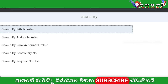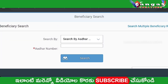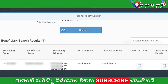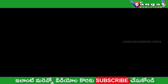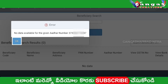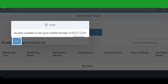Friends, there are two links. Click on the search — there are a number of options. First: PAN Card Number, Bank Account Number, Benefit Number, Request Number. Let's select one. I'm going to select the Aadhaar number. Enter and search code — name and address, PAN Number, Aadhaar Number and details. The other number is PAN Card.